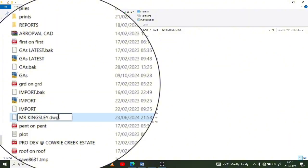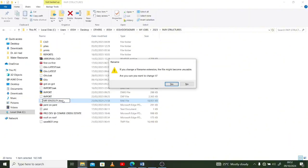So as you have done that, press Enter. Once you press Enter, it gives you this pop-up: 'If you change a file name extension, the file may become unusable. Are you sure you want to change it?' And then yes, we are sure. You enter Yes.